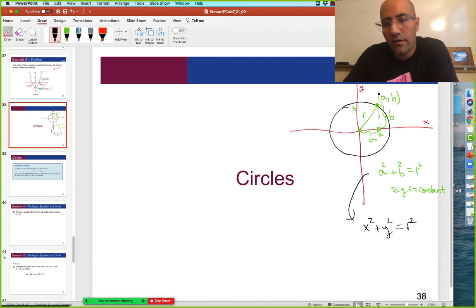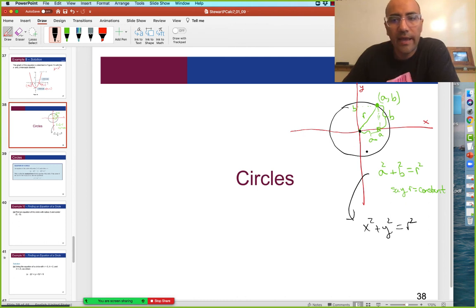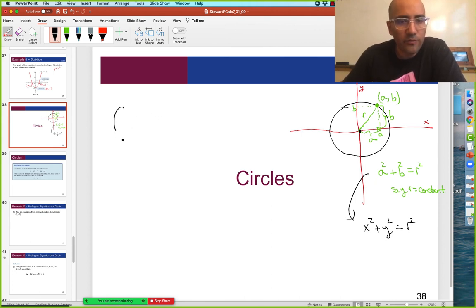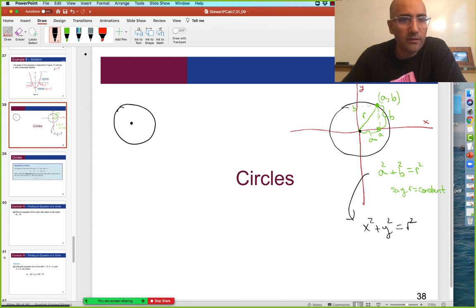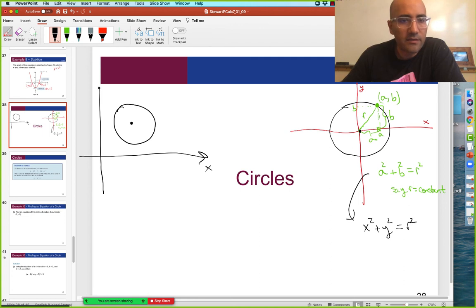Any questions on this? So this is the equation centered at zero. And then if we move it around — if we have a circle centered someplace else — let's say we have another circle over here. And maybe it's centered not on the origin, but maybe to the side of it. Here's the x-axis, here's the y-axis.